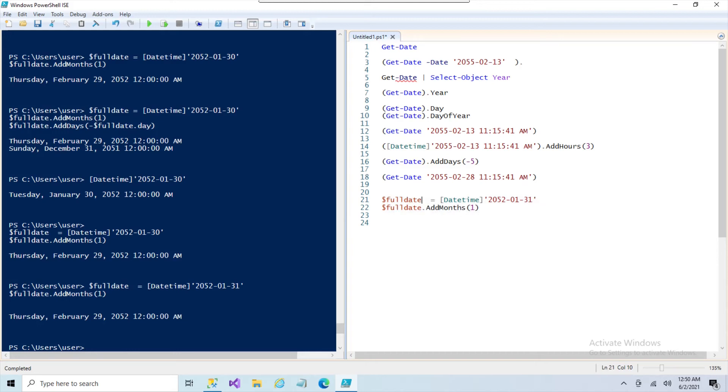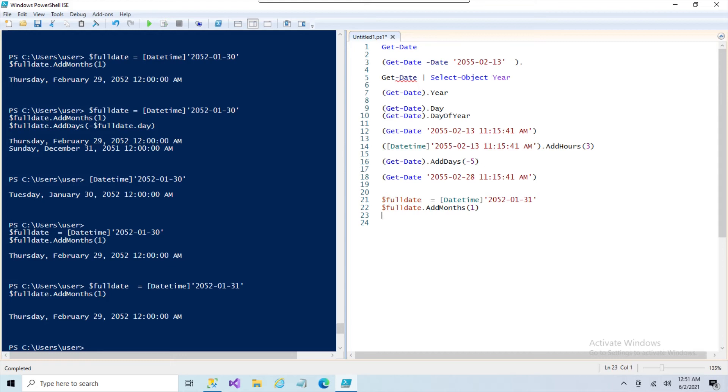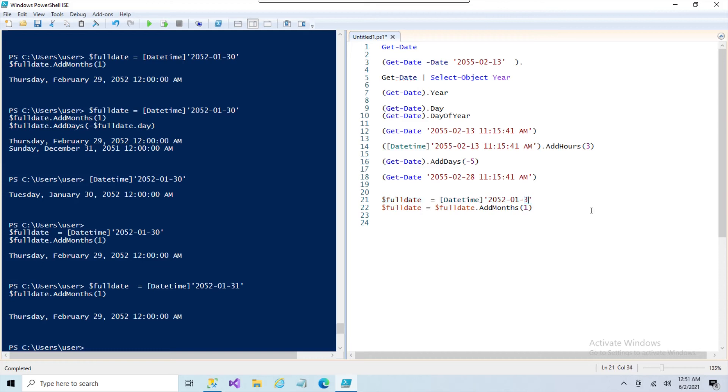The idea was to add one month and then subtract the days so you could get the last day of the current month. So the theory is if you're on the 15th, January 15th, we go to February 15th and then we subtract the 15, so we end up with the last day of the current month. We're going to assign the full date to this new month value, which is that February 29th. I'll put this on 30.